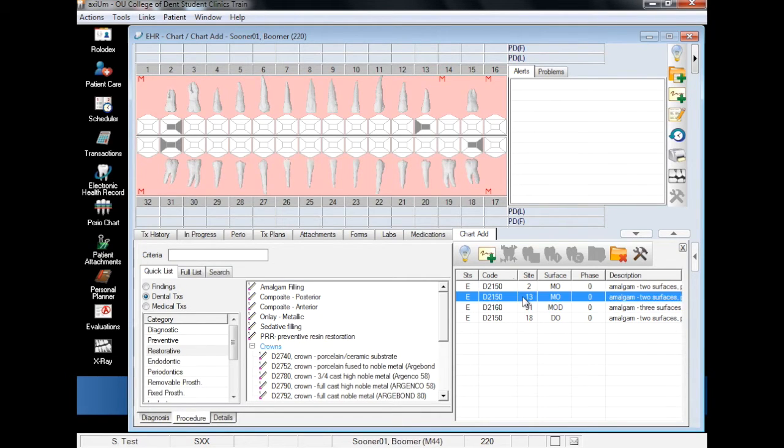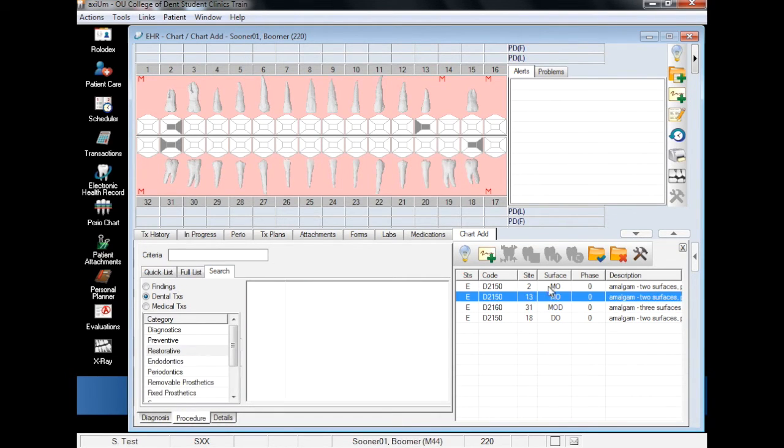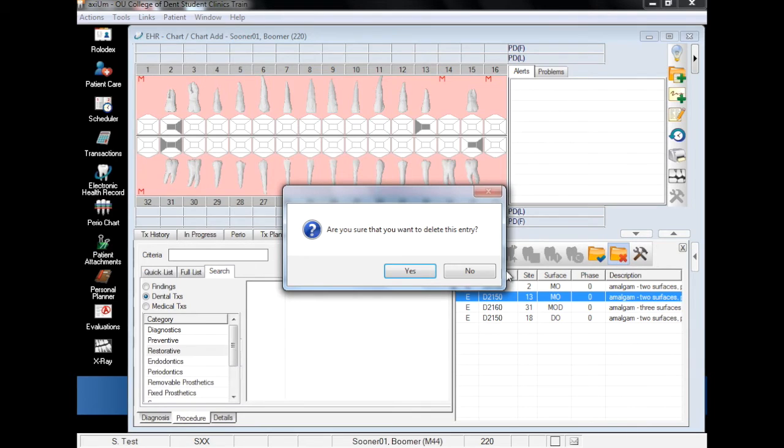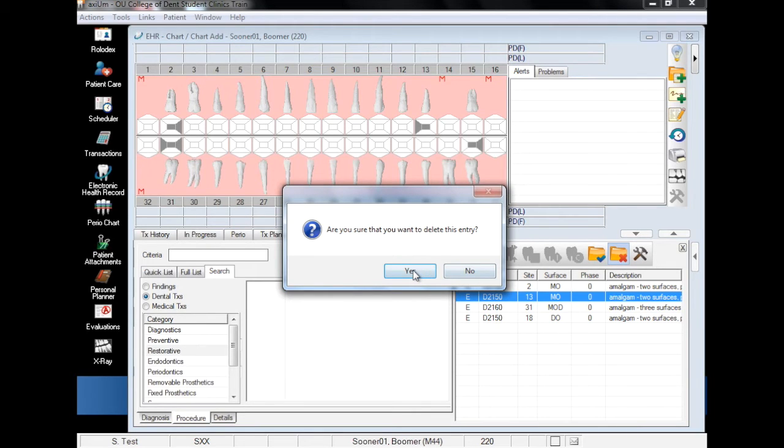If a tooth has been added in error, you can simply select the tooth from the findings list and click the folder with the red X. The tooth will be removed from the list and the restorations will be removed from the Odontogram.